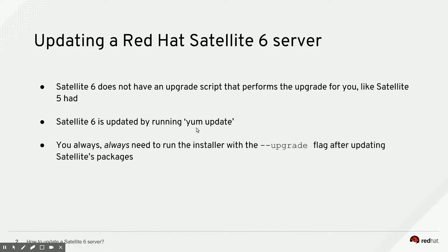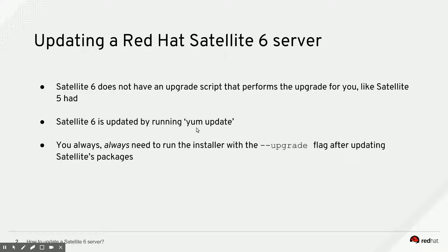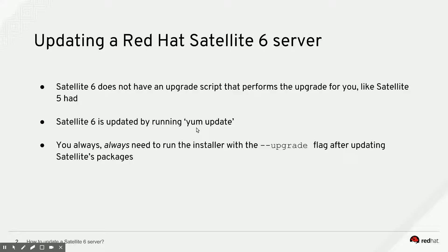But after you run yum update, you really need to run the installer with the --upgrade flag, and I'll show that in a demo later on. If you don't do this, you might miss out on some configuration file changes and/or database migrations, and that will result in unexpected behavior on the Satellite server.